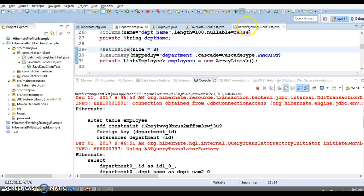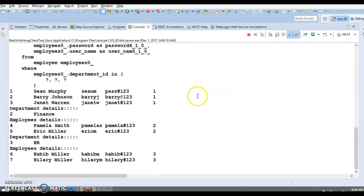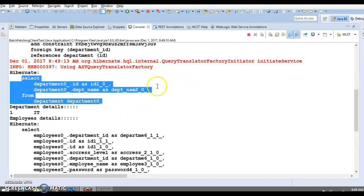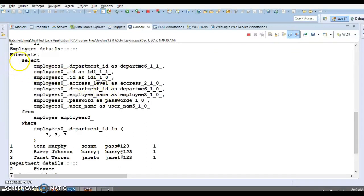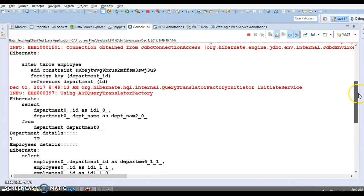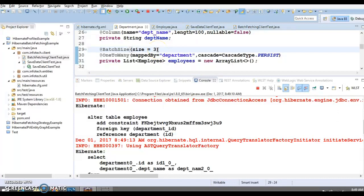If I go and change the size to three and run, you can see here there is one select query to fetch information about all the departments from the HQL we wrote, and now there is only one more select query which fetches information about all the employees for all three departments. Because now we have given the size as three. Suppose if you are fetching employees for a hundred departments, then you should select an appropriate batch size, keeping in mind that you should not get an out-of-memory exception.